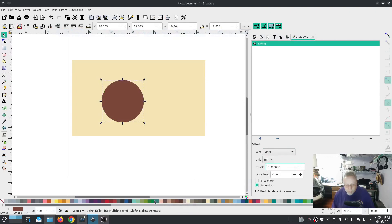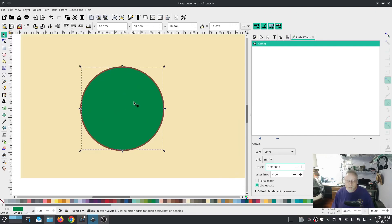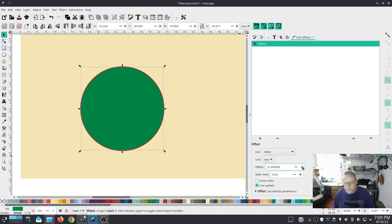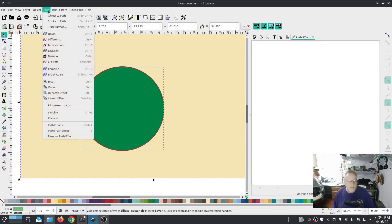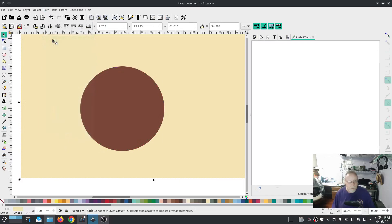I'm going to hit path effects, do an offset and do my offset smaller. I'm going to change the color of that object so we can see. Now I have a slightly smaller object than my original round object. So now that it's slightly smaller I can select the outside, the main background path, do my difference and now...